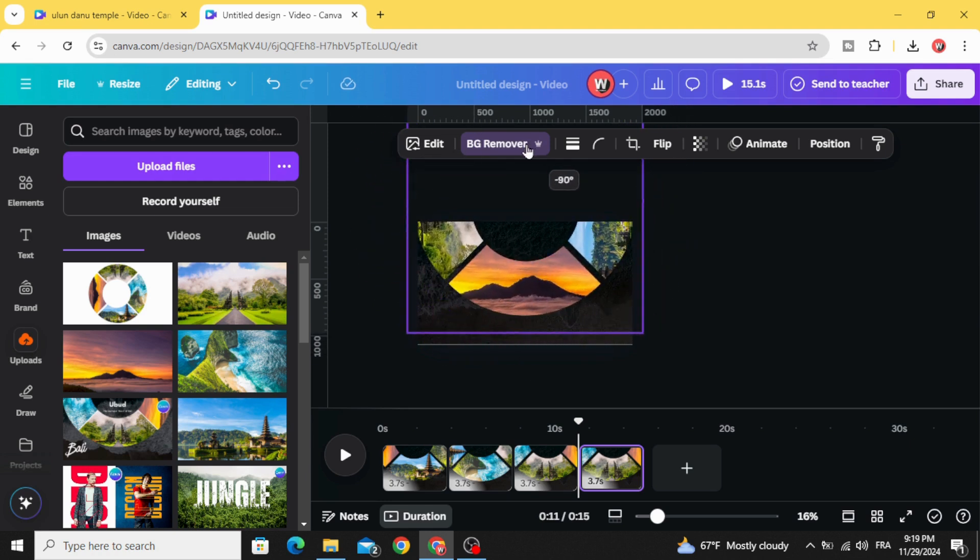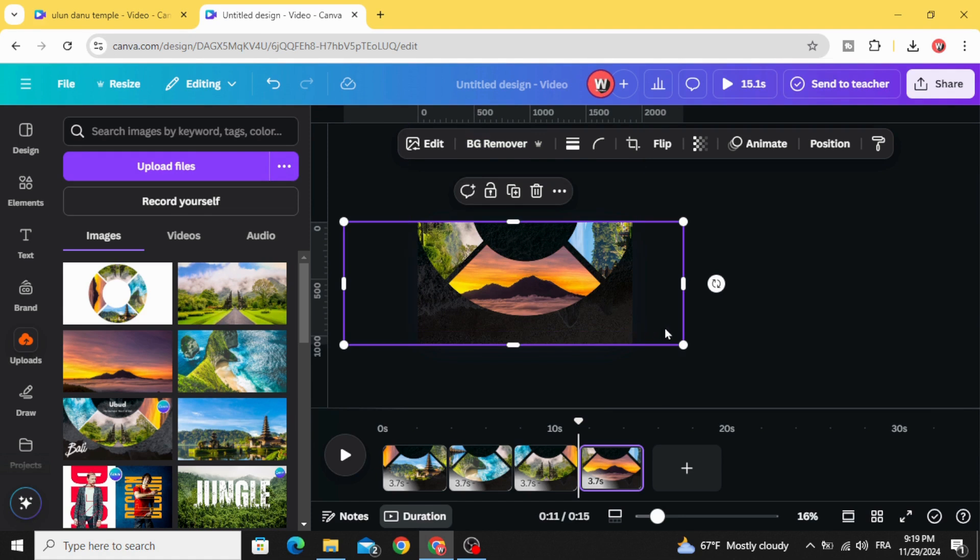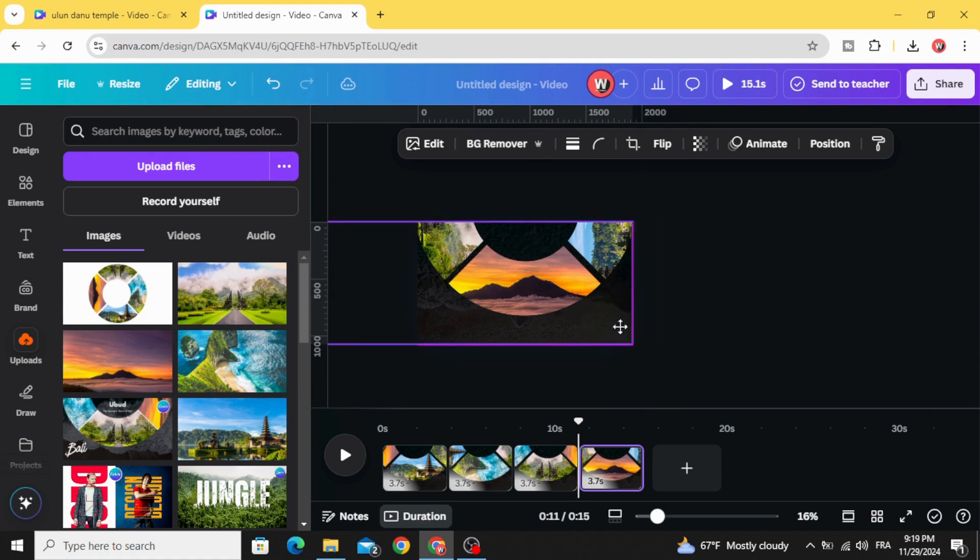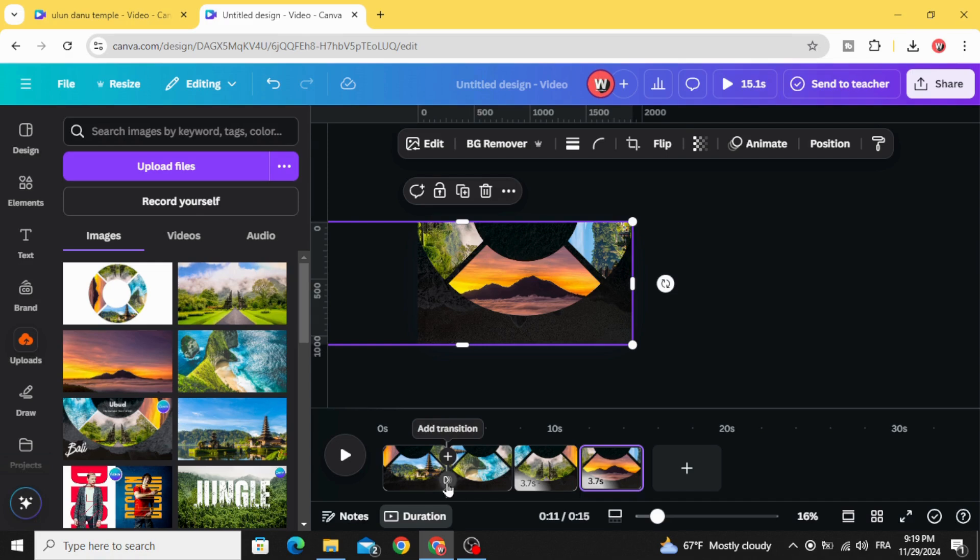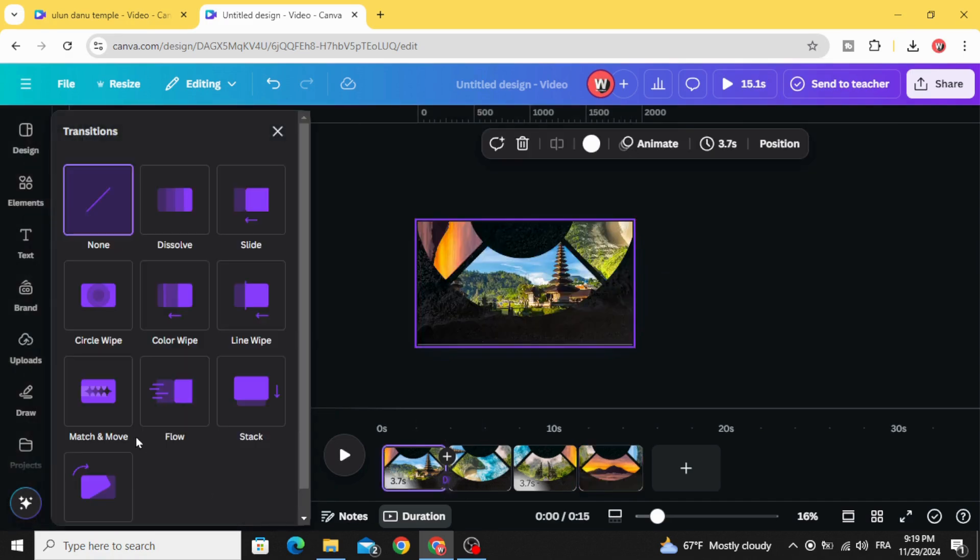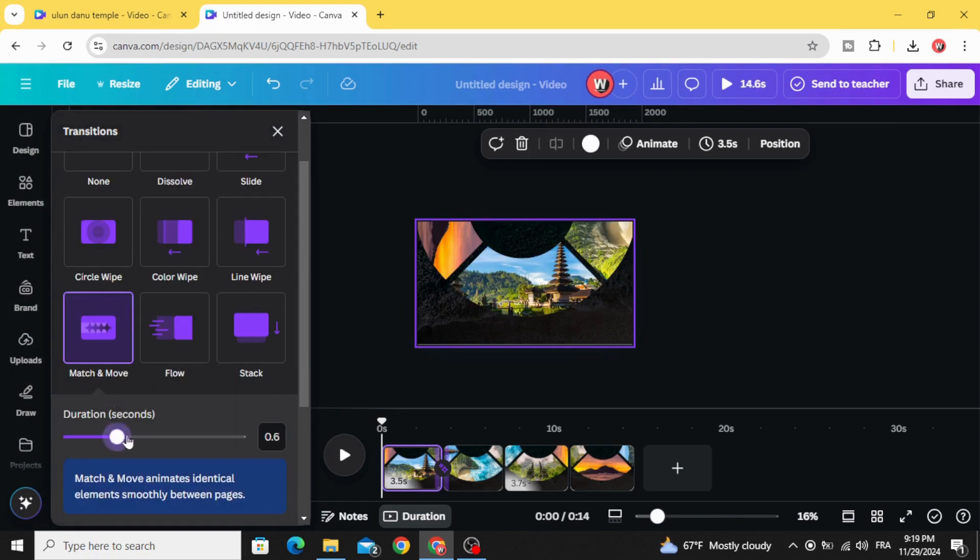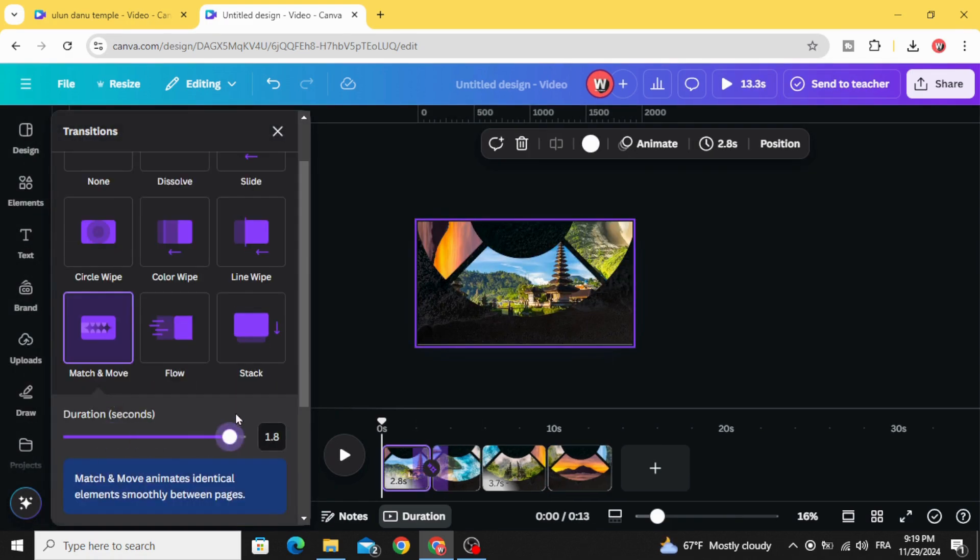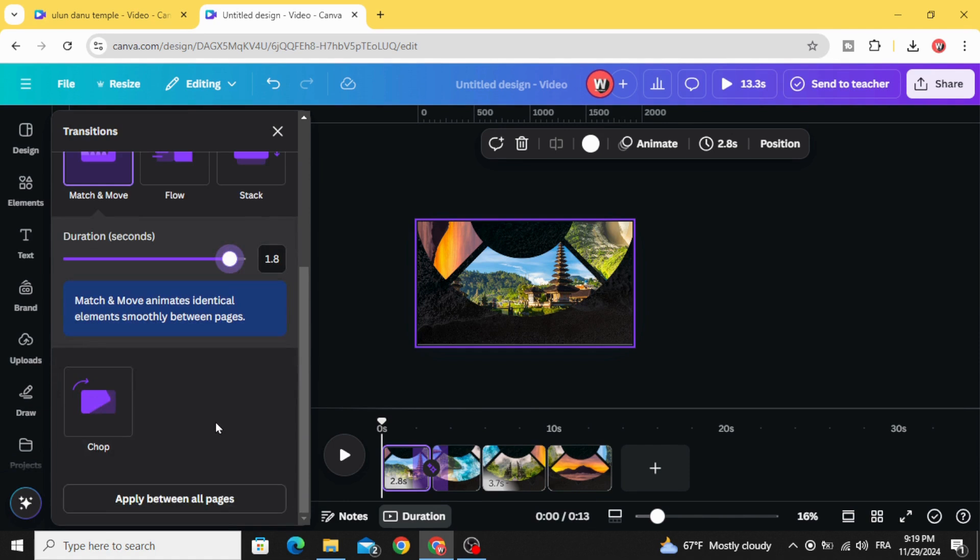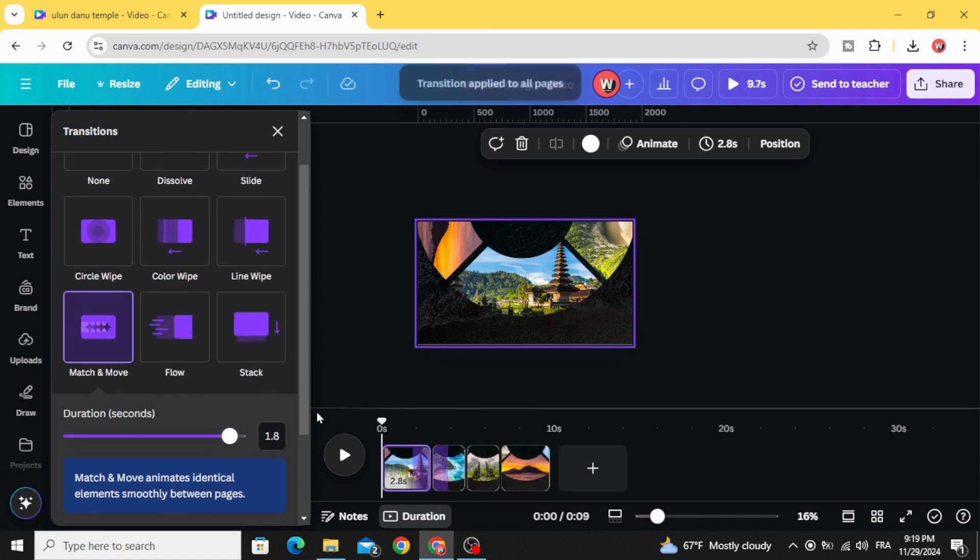Click on the background and drag it to the left. Add transition, match and move, increase the duration and click apply between all pages.